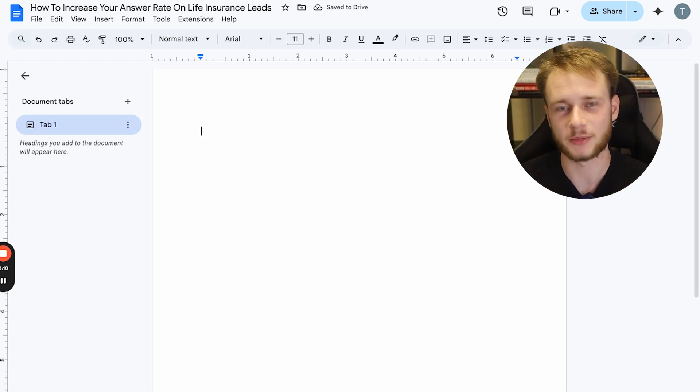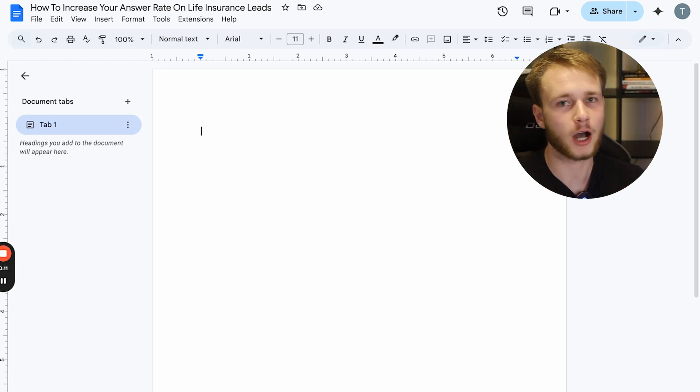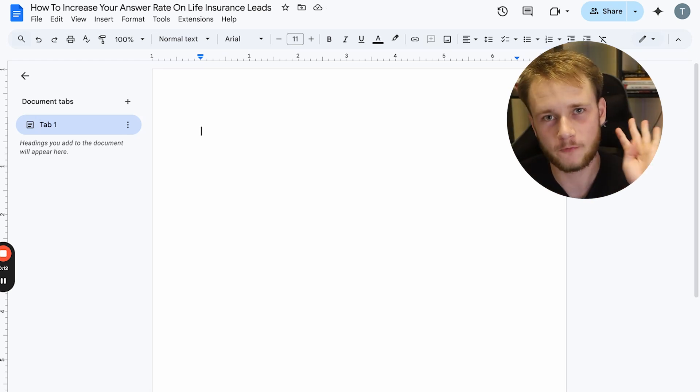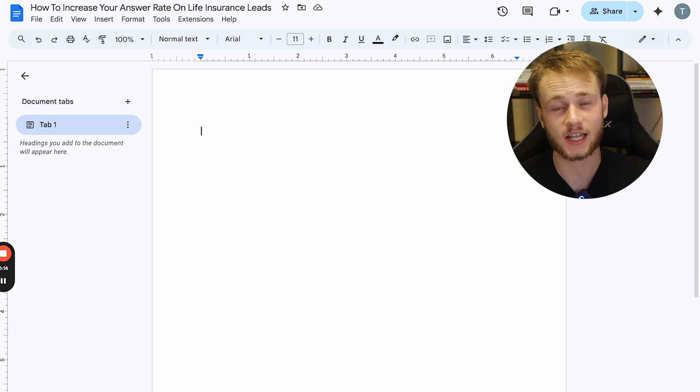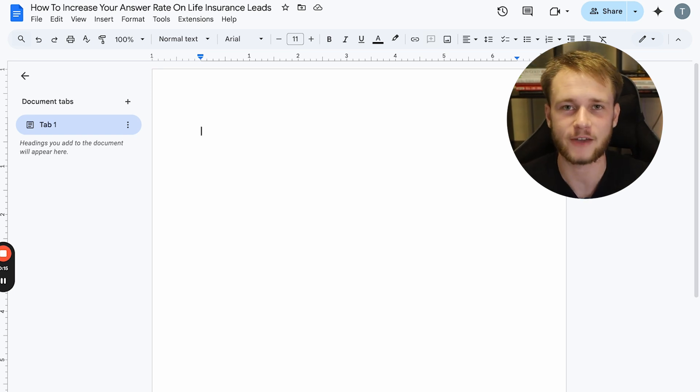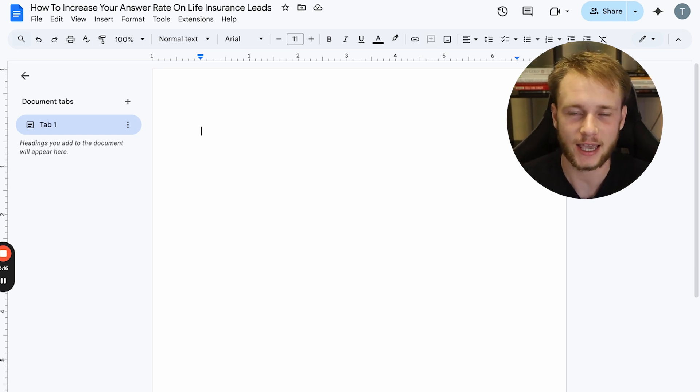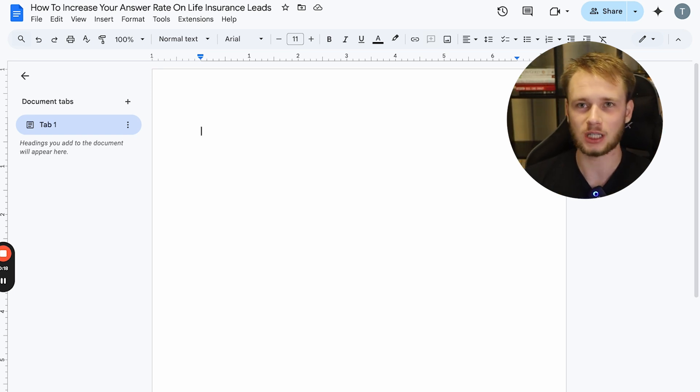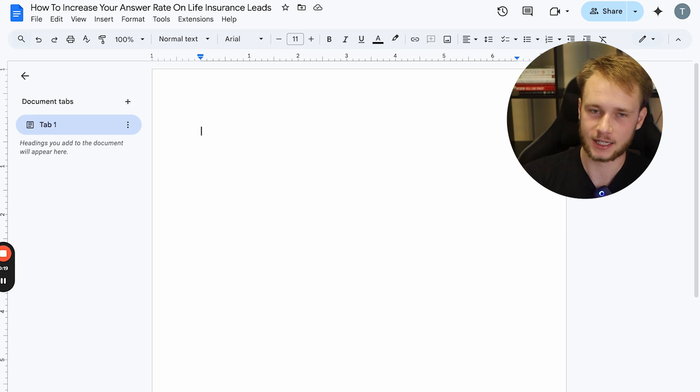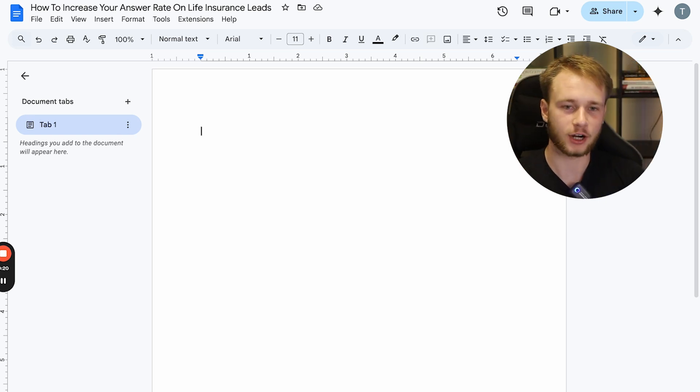What is going on, ladies and gentlemen? In this video, I'm going to be showing you four ways to increase your answer rate as a life insurance agent. So without any further ado, let's go ahead and dive right in.